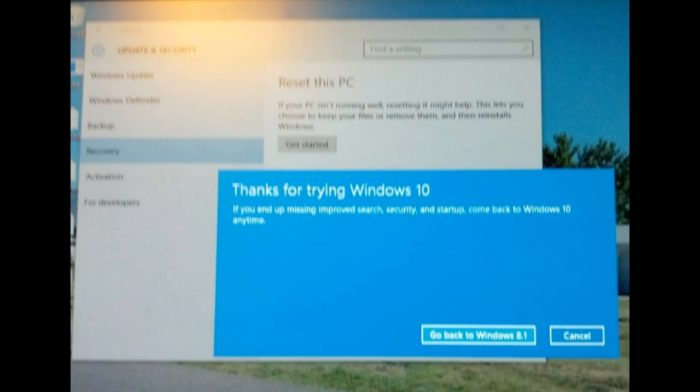It's not that bad and you can go back. Go into settings. You can search for update and security. Once you get here,